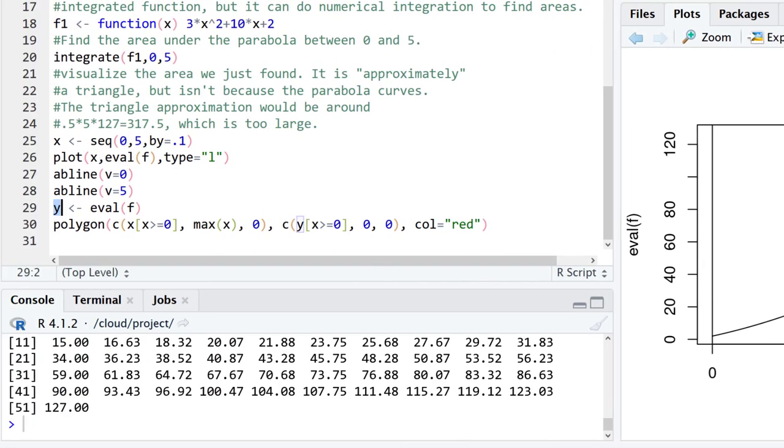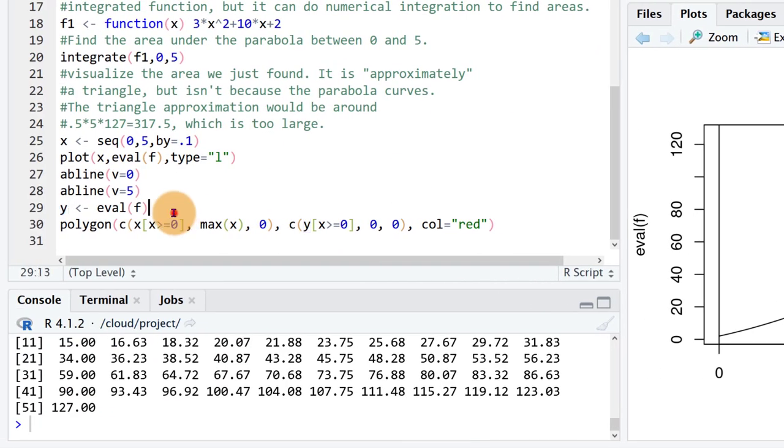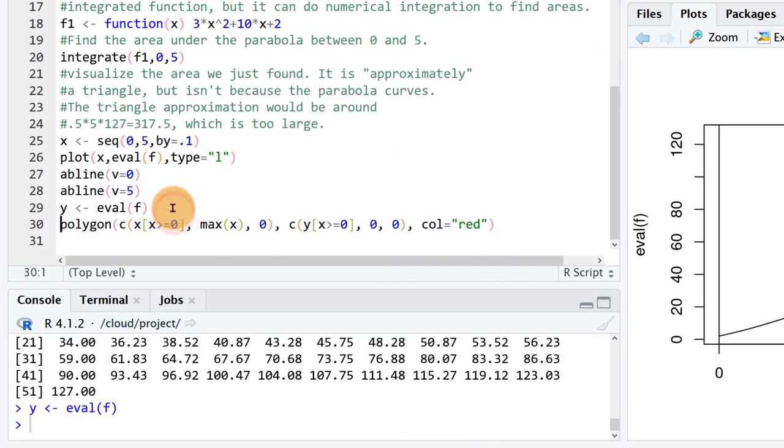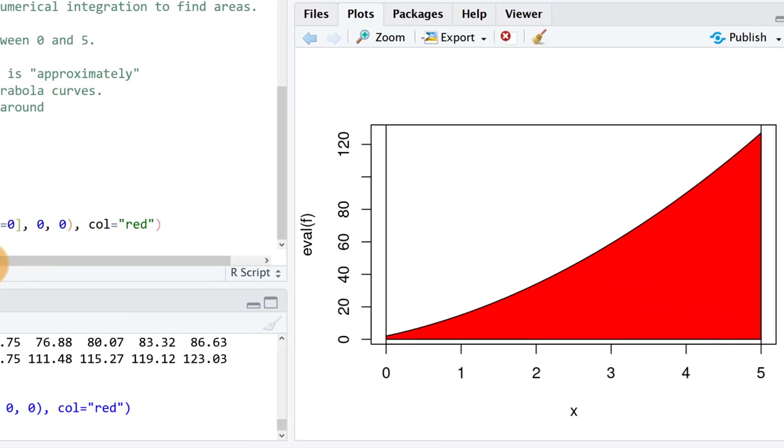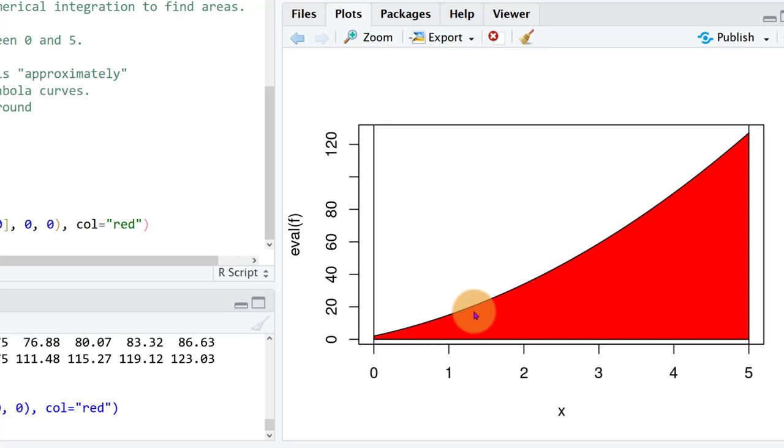And now I'm filling in a polygon. I'm going to make a red polygon that basically shades in this area that we're calculating here. So here are the values and now we're plotting this polygon under the curve. So this red thing is the area that the integral is calculating.